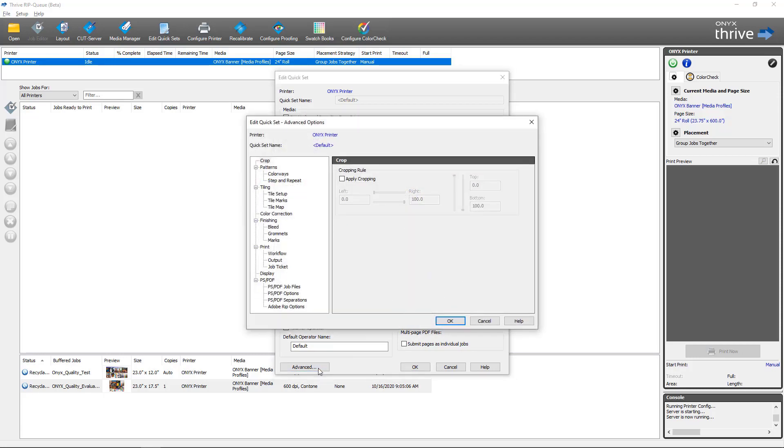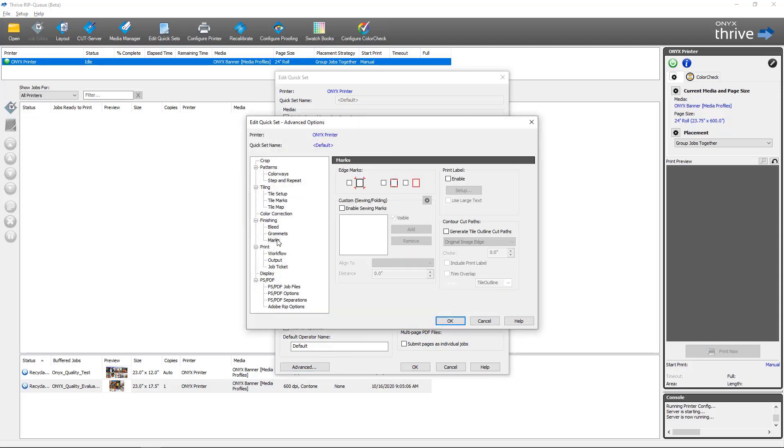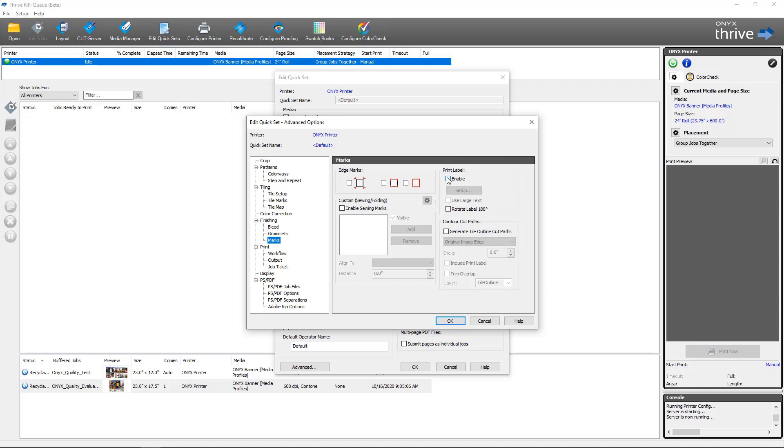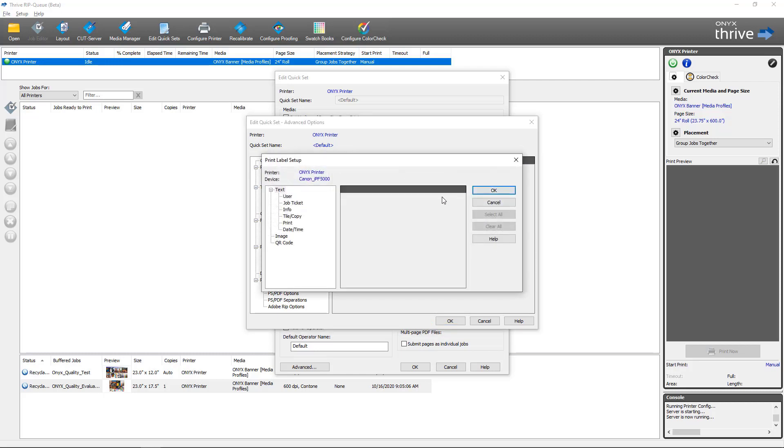For the print label information we want to go into Advanced and then we're going to go down to Marks. You can see the print label configuration just like it was in Job Editor. Of course we have the Rotate Label 180 Degrees so that can be done through a quick set. For the other options we're going to just go to Enable, then we're going to come into Setup and you can see our interface here matches Job Editor exactly the same.